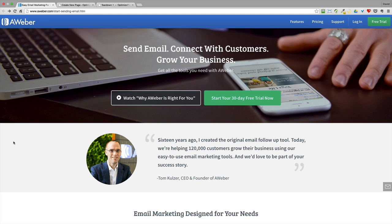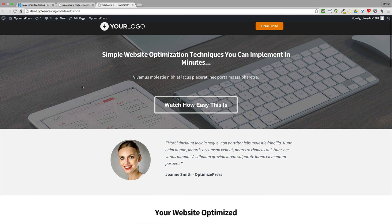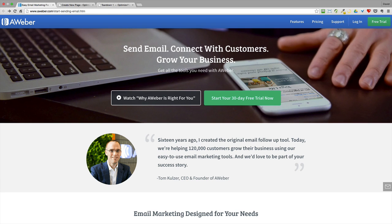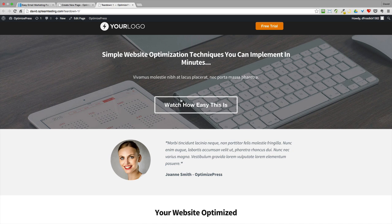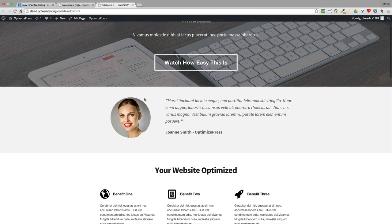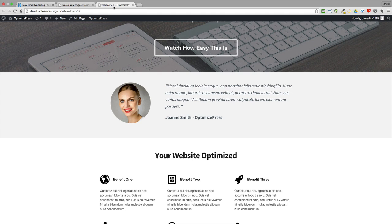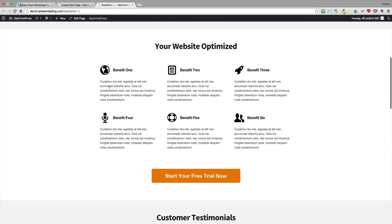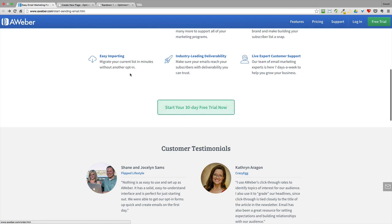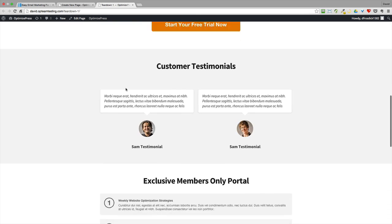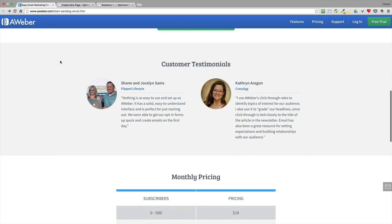Before we get started in the actual teardown or building the page, I want to show you the page that I've already built. If you choose, you can watch the other video on this page showing you how to build it from scratch — that's a much longer video. Here's the page I've already built. Flicking between AWeber and this page, you can see the top section with the call to actions. I've added the top section with the overlay optimizer and video in, and included the mission statement similar to what AWeber have from Tom. Going down, I've included a features section using our featured block builder.